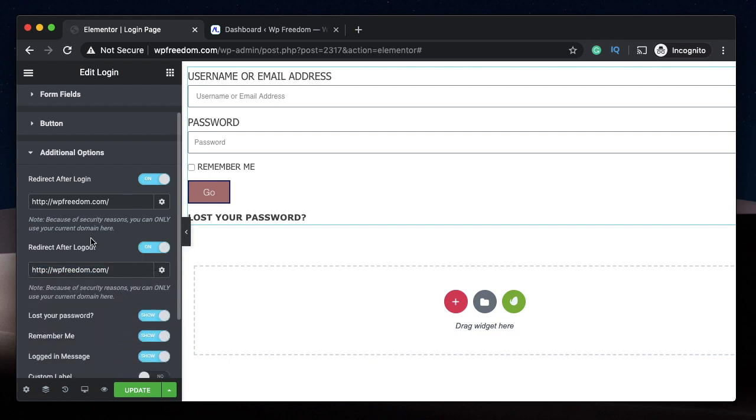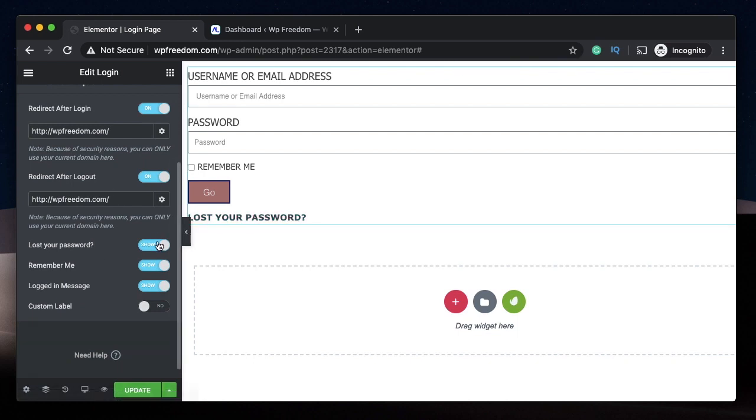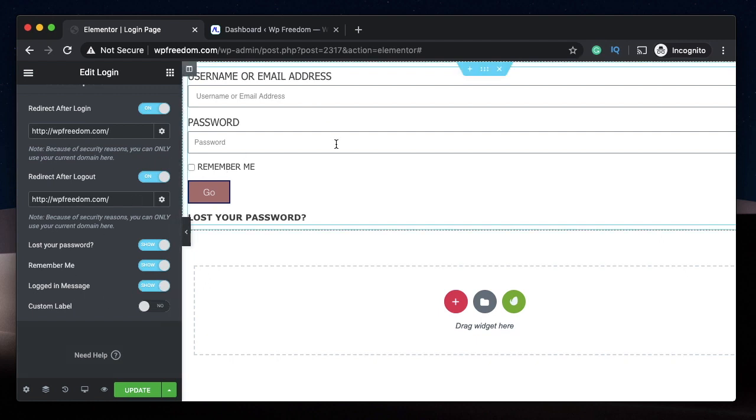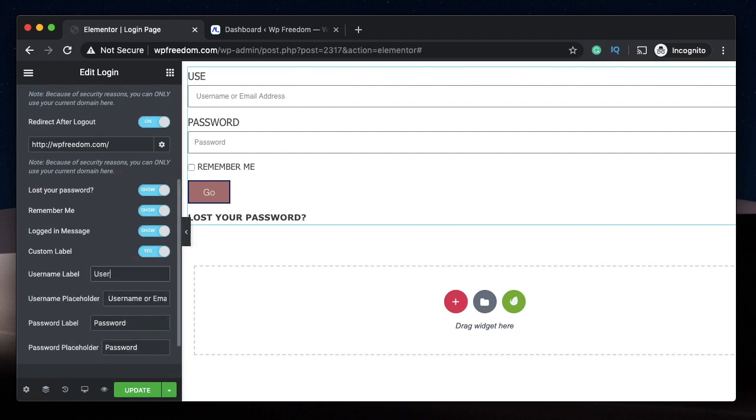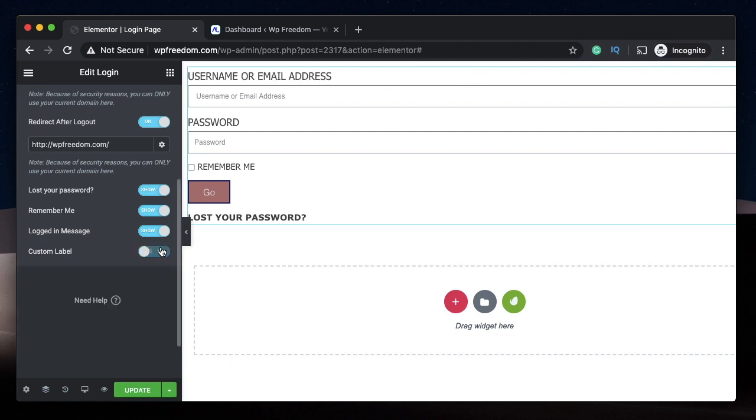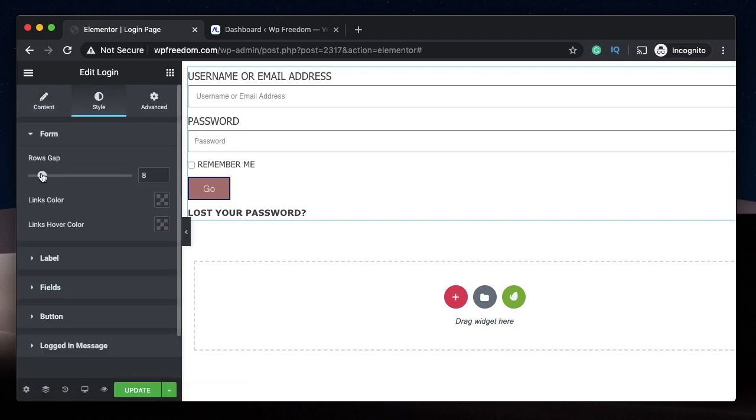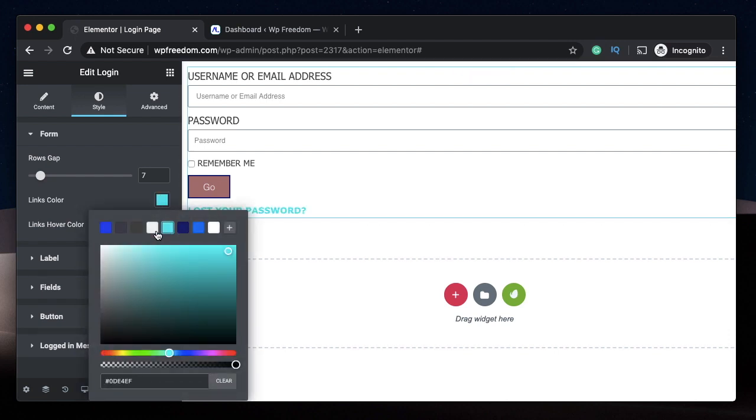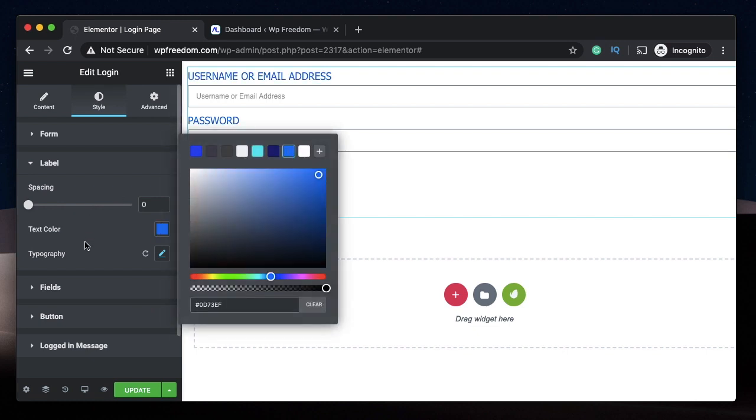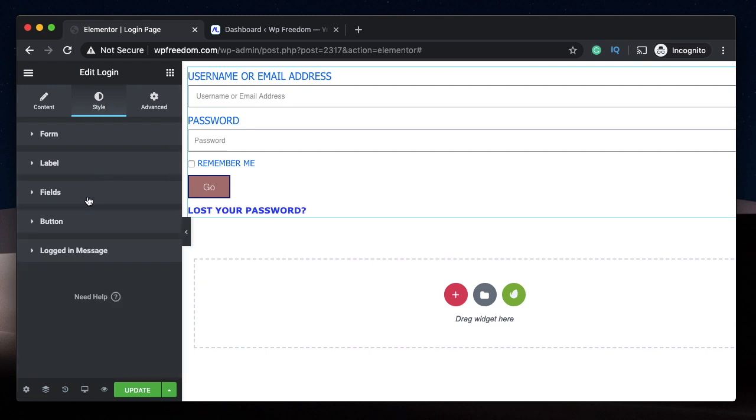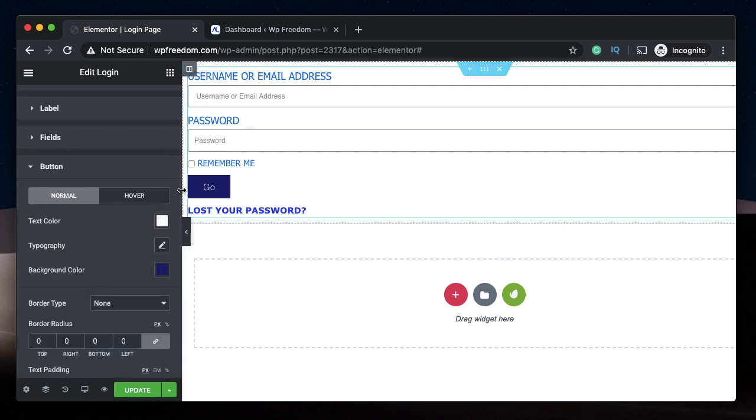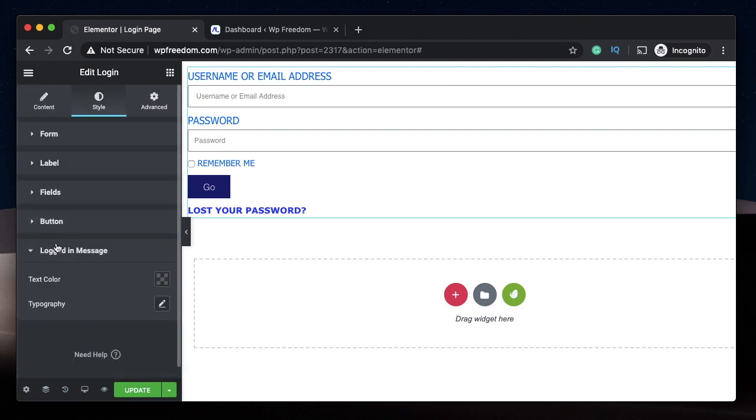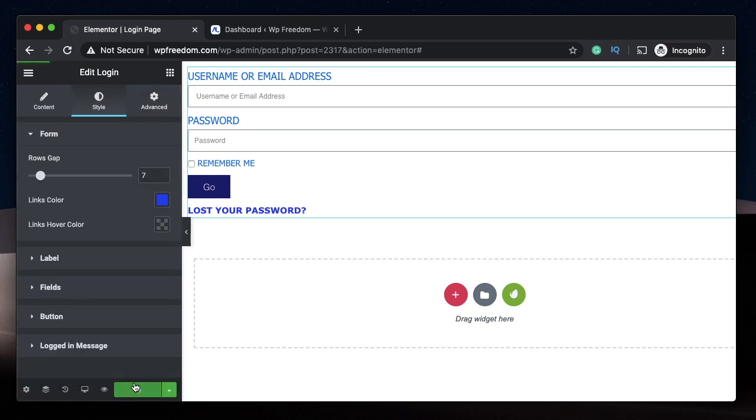You can do all the custom link stuff, show Lost Your Password, and show Remember Me so that will save the username and password in that browser. You can show him a logged-in message and choose custom labels. Let's settle with the default, which is "Username or Email Address." Under style, you can adjust the row gap to squeeze the forms a bit. You can change the link color, label color to whatever you want based on your color scheme, so it matches the style of your website. Same thing with field and button. Under advanced, you have all the standard options for any widget. I'll click on Update.